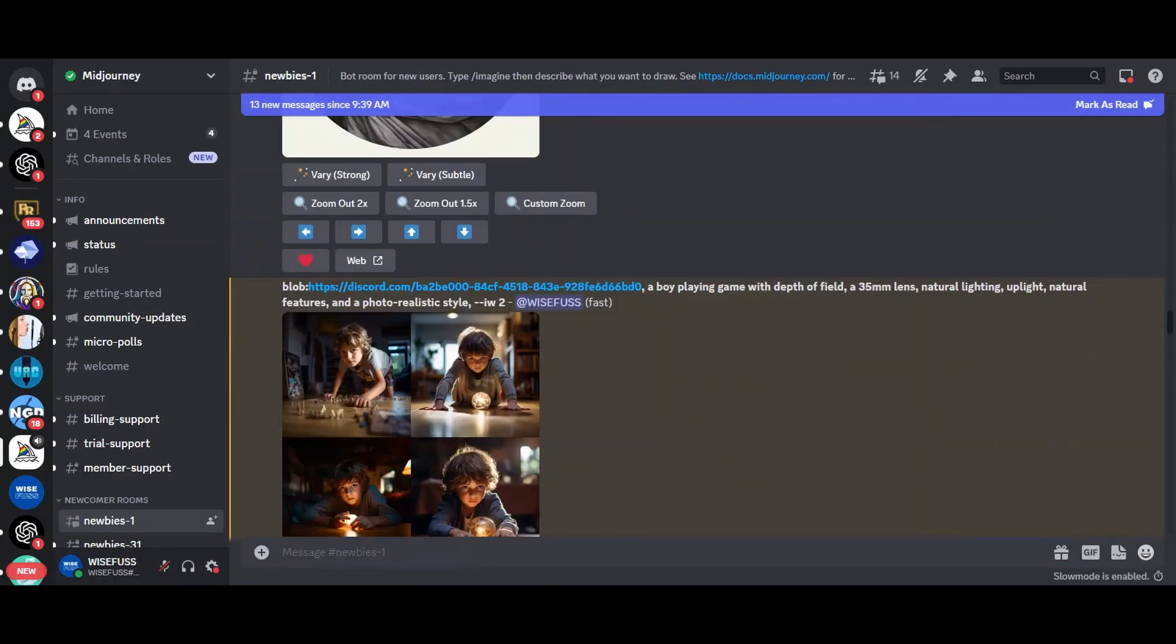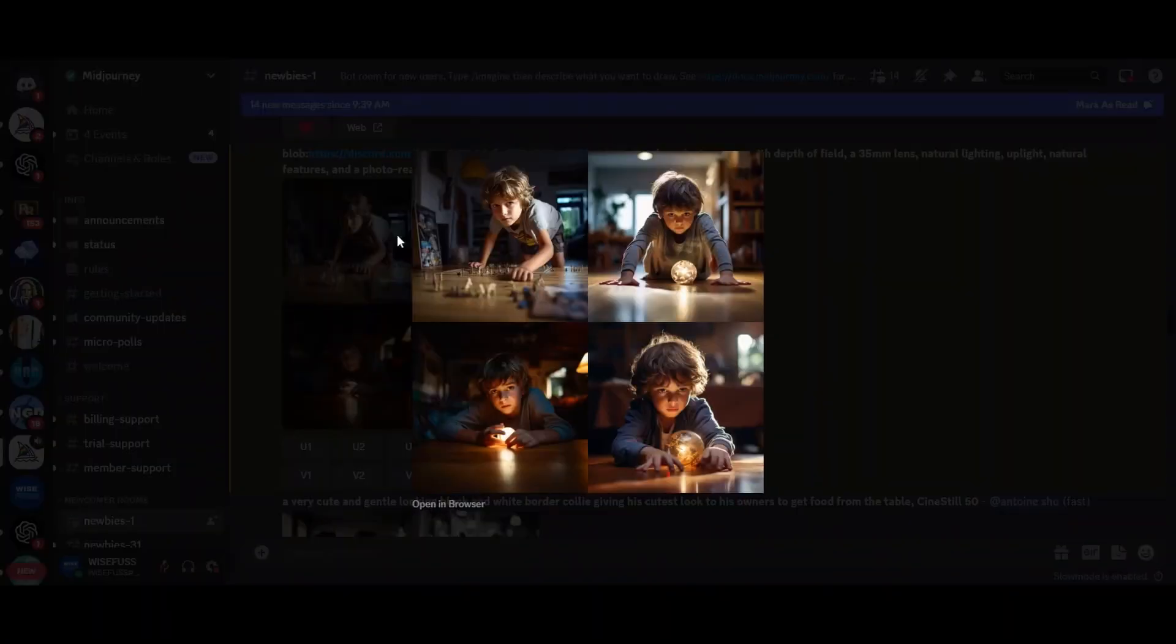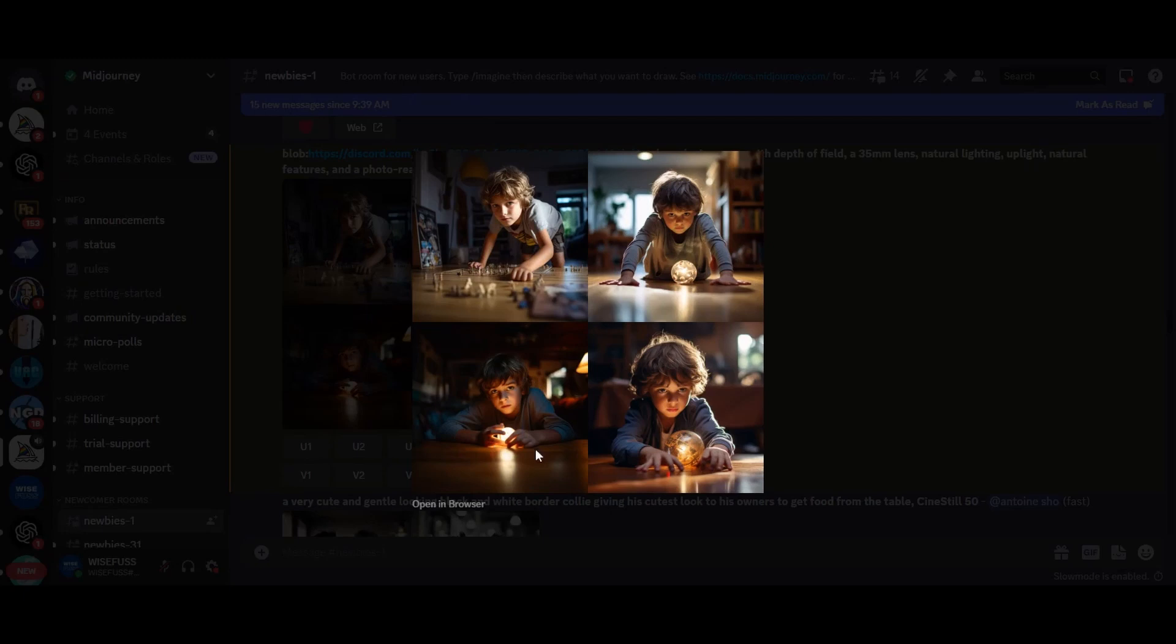It is astonishing how well it works in version 5. Now, you can sit back and watch the magic unfold. The results are mind-blowing and the generated art will amaze you.